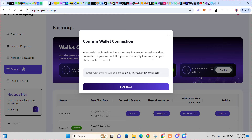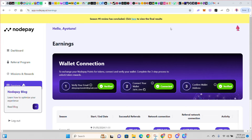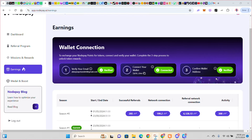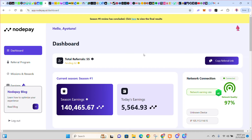After all this confirmation, there is no way to change your wallet address connected to your account — it is your responsibility to ensure the wallet you are choosing is correct. Please make sure the wallet you connect is correct because you won't be able to change it again. An email will be sent to you to confirm the address. Once confirmed, it will be verified. Bind successfully — make sure the address you want to bind is correct.